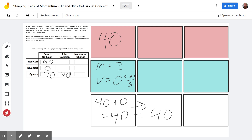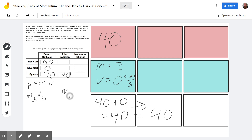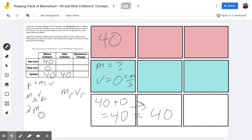Then we need to use some ratios to figure out the individual final momentums. P equals m times v, so we take the mass of the blue times the velocity of the blue to get blue momentum, and mass of the red times velocity of the red to get red momentum. We see that the blue cart has three times the mass of the red cart, so we can write three times the mass of the red cart times the velocity of the blue.